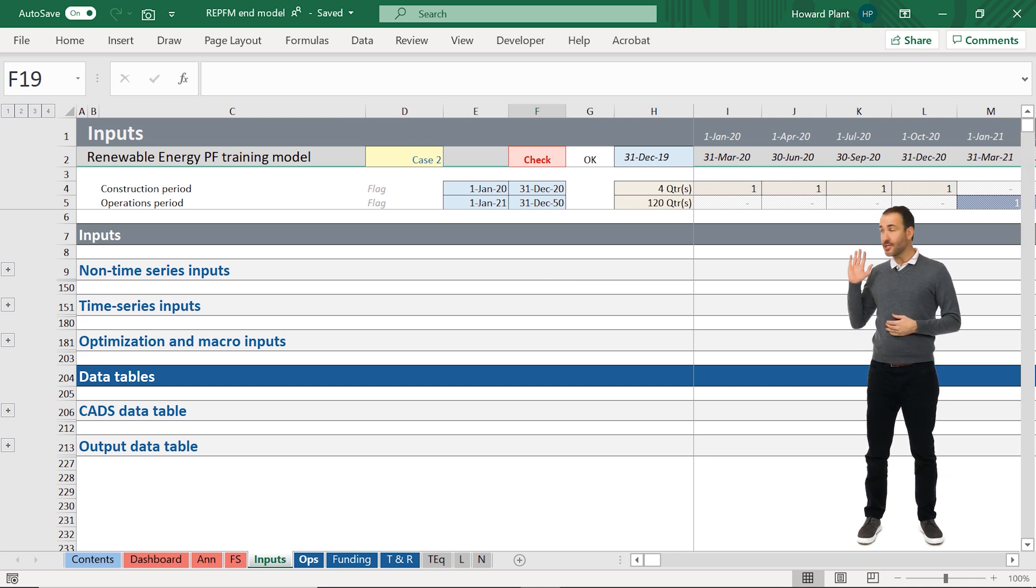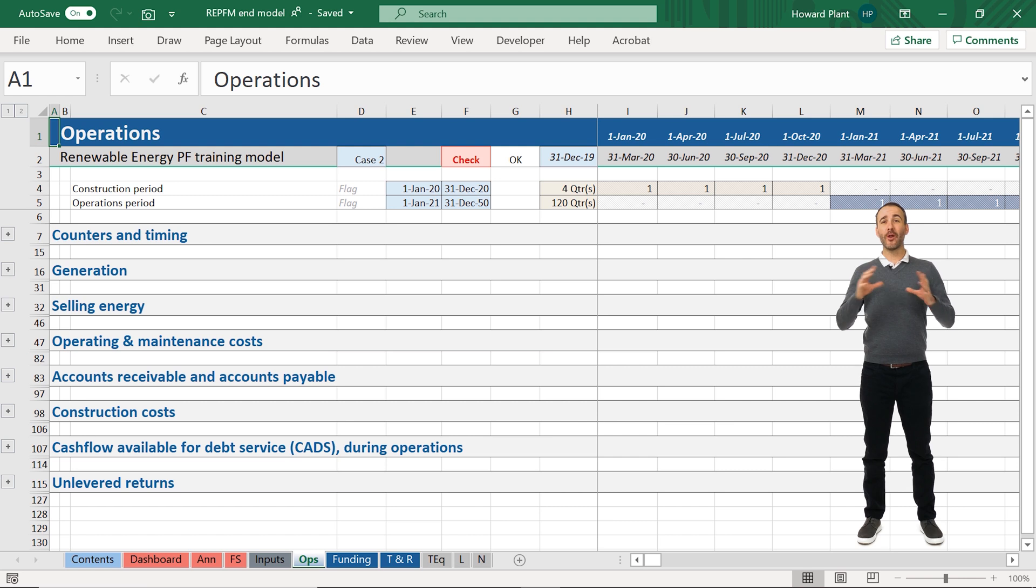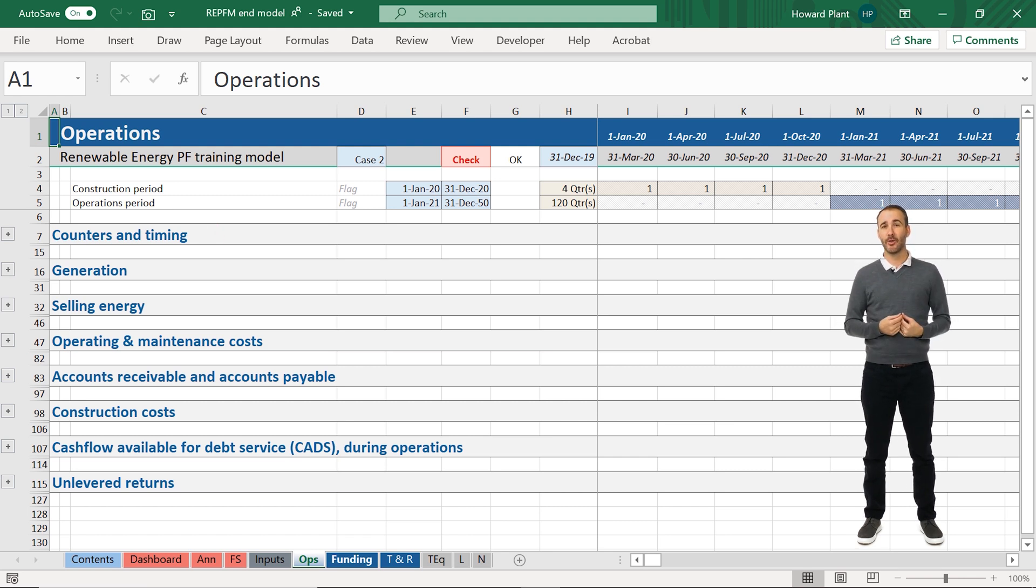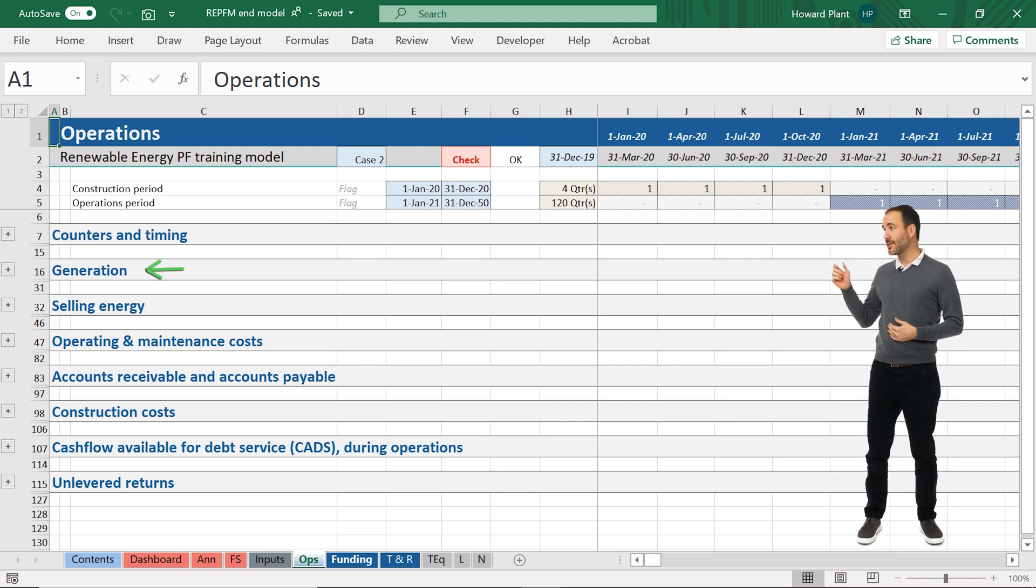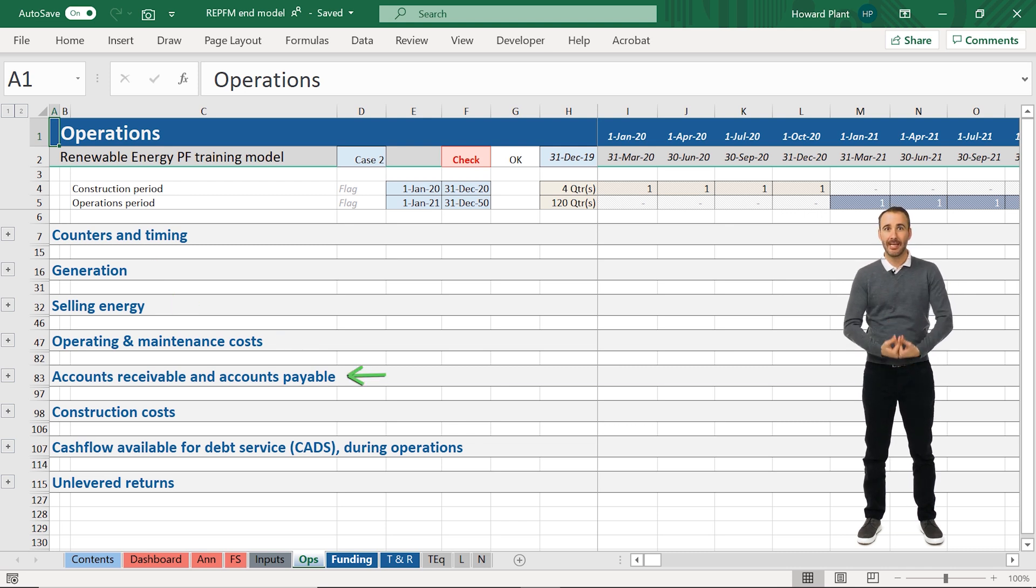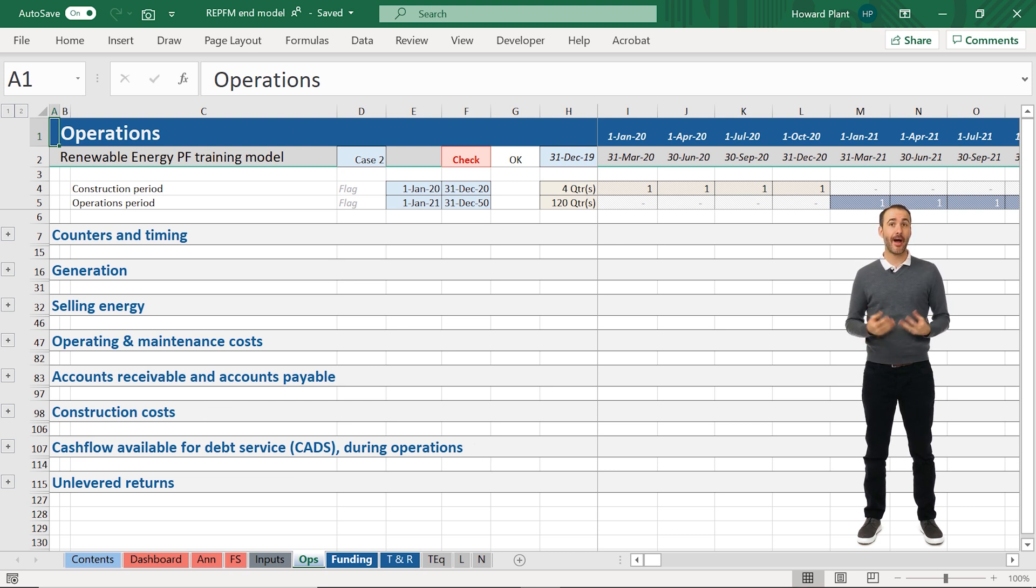The operations sheet includes all of our timing calculations, including what year of operations we're in, and includes generation, sale of energy, costs, accounts receivable and payable, construction costs, our cash flow available for debt service, and our unlevered returns.